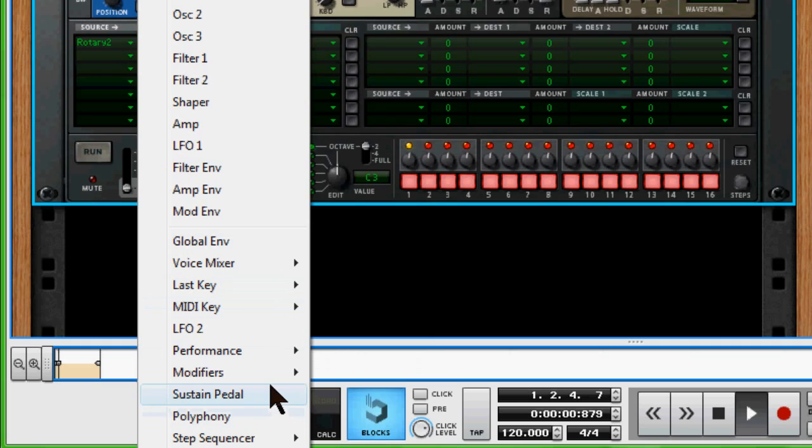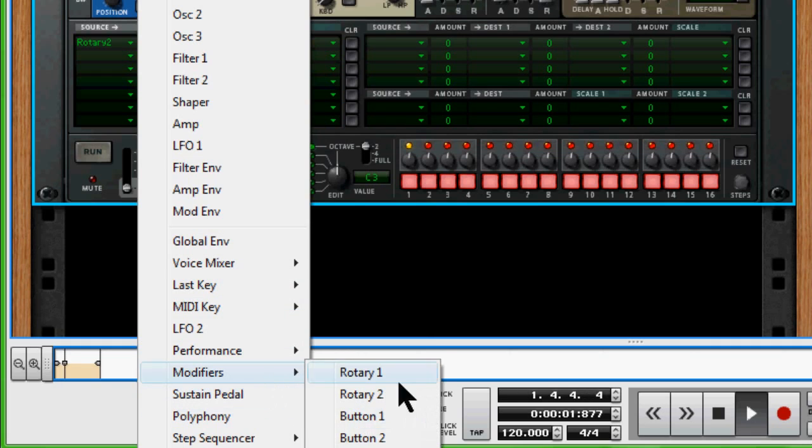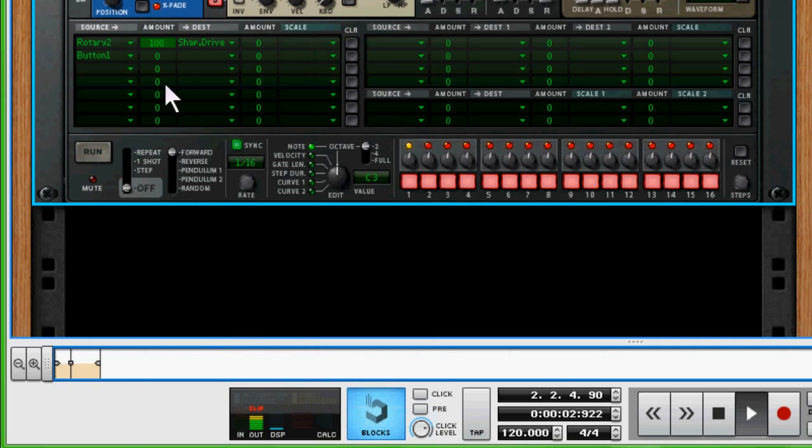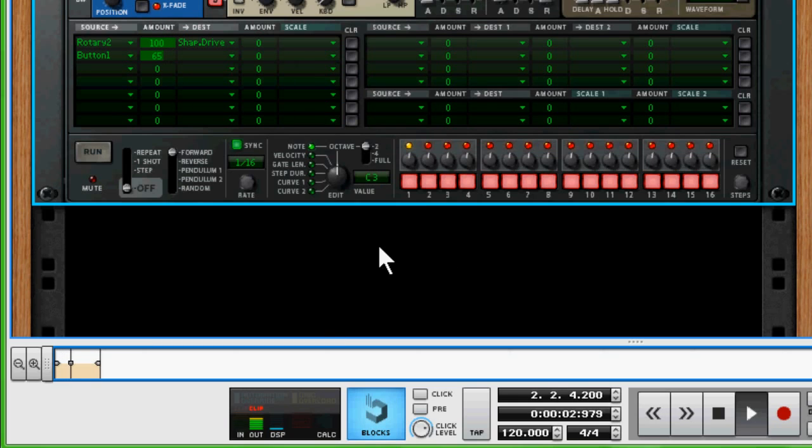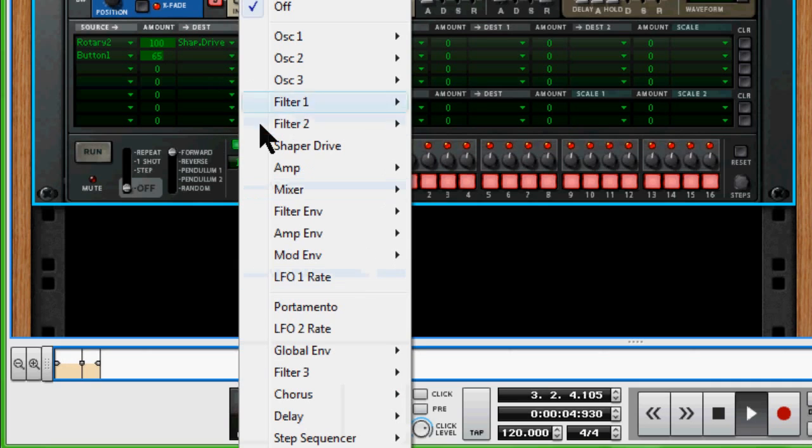Whoa, that was a lot. There we go, 65%. And then dry/wet will be right next to it, which will be the destination. Where is it at? The delay is going to be dry/wet. Sorry about that, I confused you a little bit.